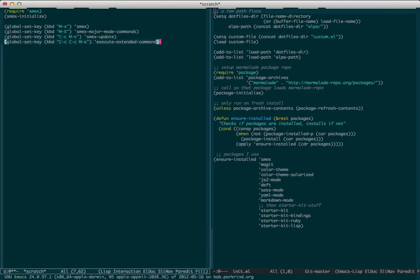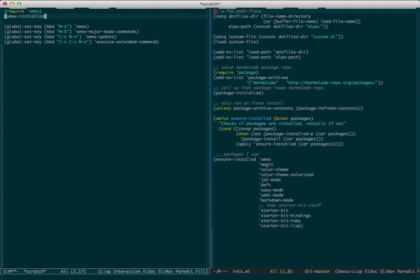That's really all there is to it. As far as installation, it's available on ELPA. You just need to require it, run SMEX initialize, and probably set up a keybinding. I have mine set to override my normal M-x.